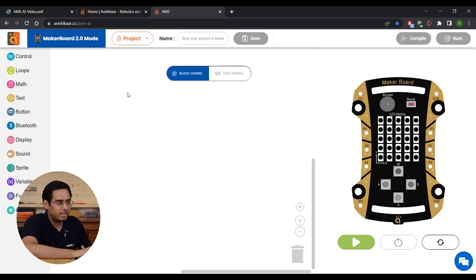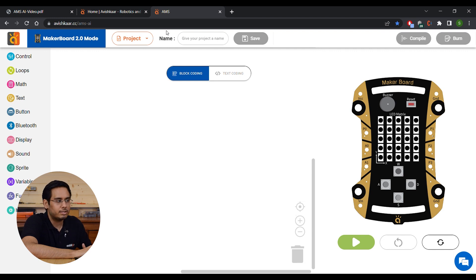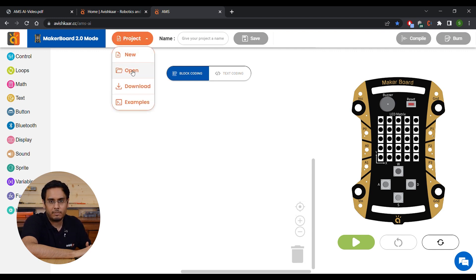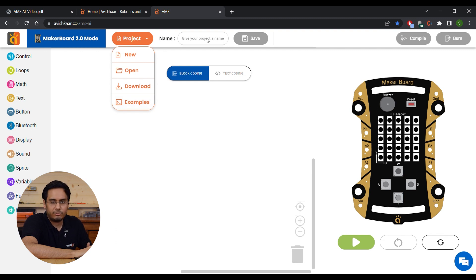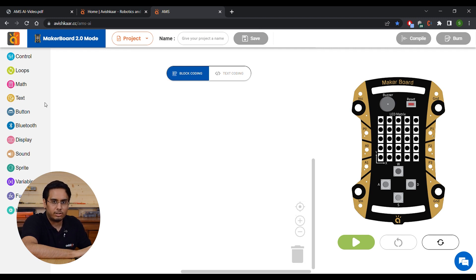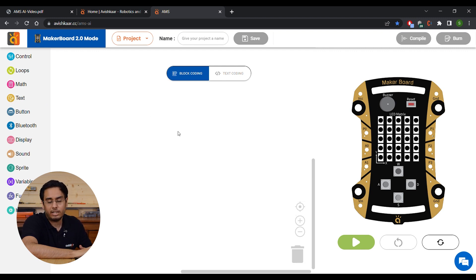For this video, we are going to select MakerBoard 2.0. Once you select MakerBoard 2.0, you are welcomed with the main AMS window. The main AMS window is divided into four parts. The first one is your header, where you have basic options like opening a new project, opening pre-existing saved projects, downloading your current project, and checking out the examples. You can also give a name to your project and save it, and then you have options to compile and burn your program. On the left, we have the blocks library, which is now vertical as opposed to horizontal in our previous version. In the center, we have the main workspace where you will create your actual program. And on the right, we have the MakerBoard simulation.